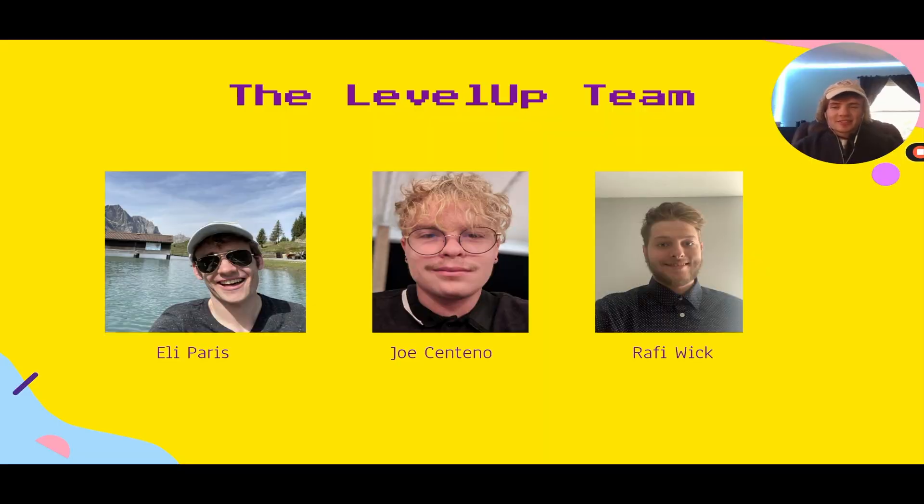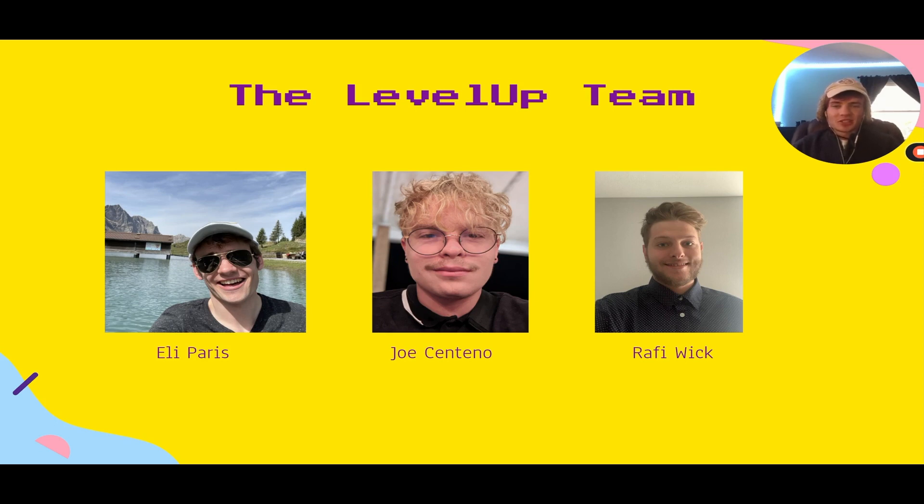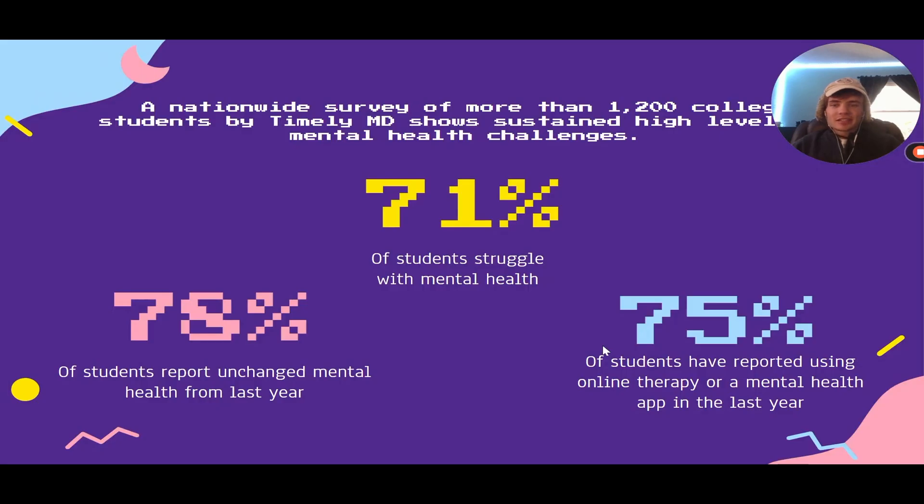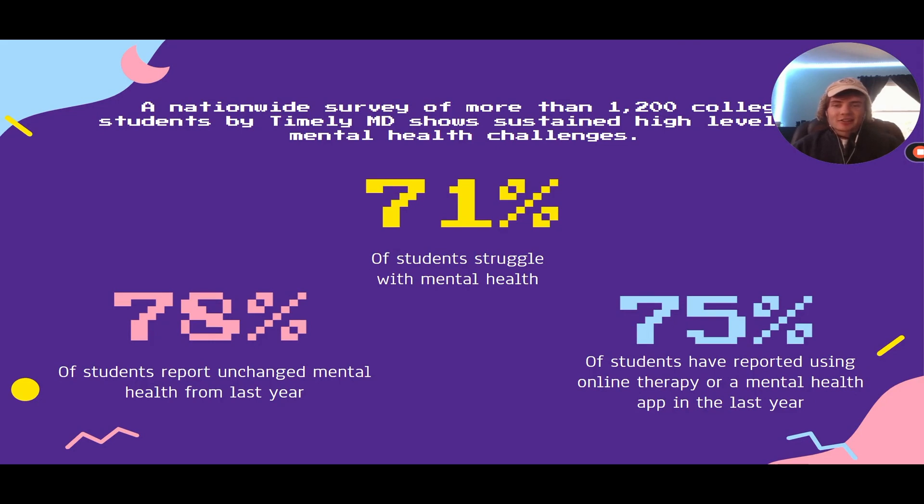Hello everyone, my name is Eli Paris, one of the members of Level Up alongside Joe Centeno and Rafi Wick. Level Up is an ASP.NET Core web application that uniquely combines task management with gamification. Designed to elevate mental well-being and boost productivity, Level Up also goes beyond conventional task management applications by fostering a sense of community growth and accountability through our CAMP system.